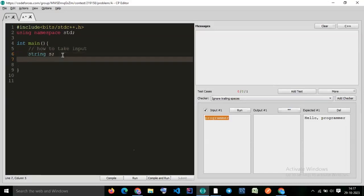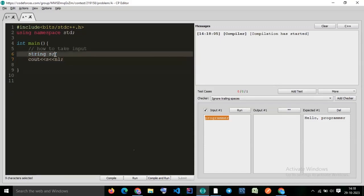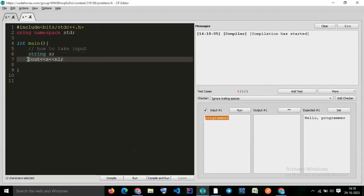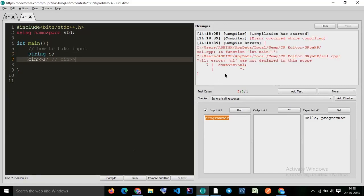Now, what is s? If I print s right now, what will we get? We declared s as a string but didn't initialize any value, so it will print empty. We need to take input. Using `cin` means we are taking input.